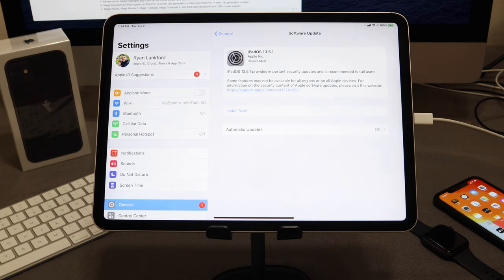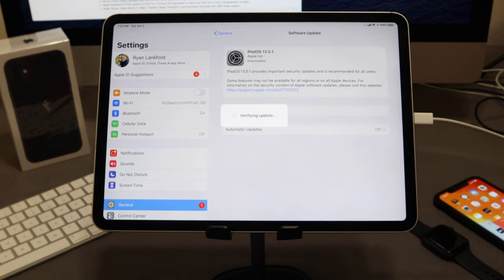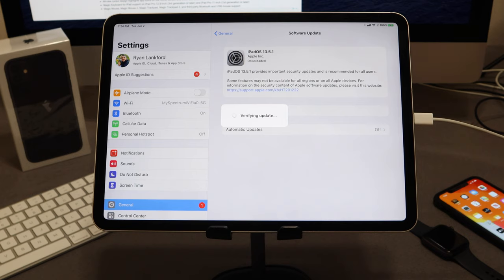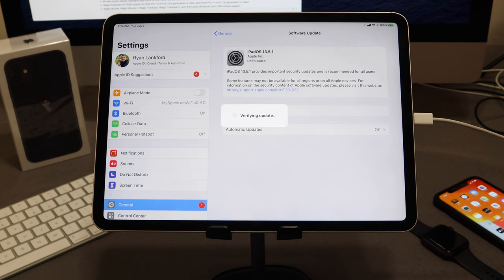Alright guys, we've completely finished downloading iOS 13.5.1. We're going to hit the Install Now button — it's going to verify the update and update our iPad from iOS 13.5 to 13.5.1. Remember, this is something you should not do if you're going to jailbreak. Make sure you stay on iOS 13.5. The only reason I'm doing this is to show you a tutorial on how to downgrade from 13.5.1 back to iOS 13.5.